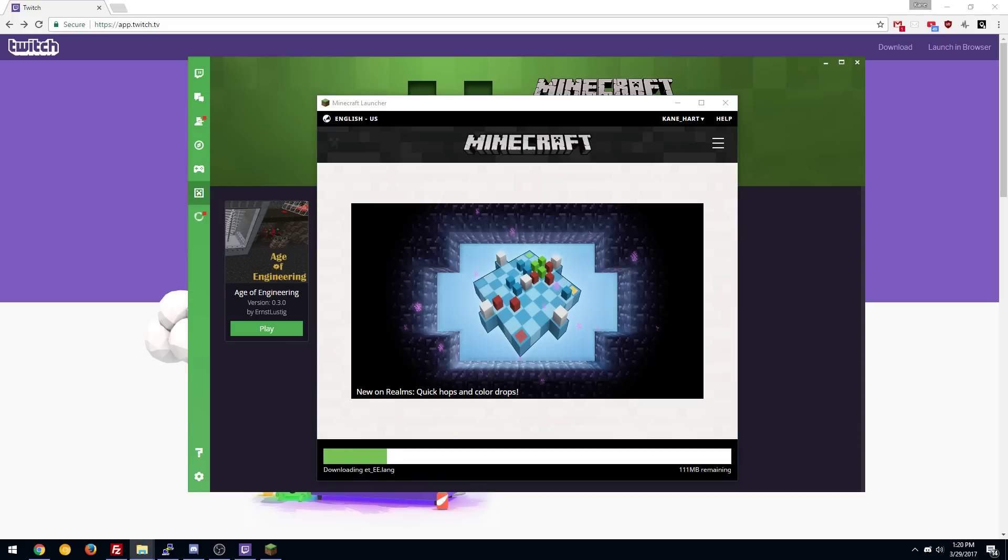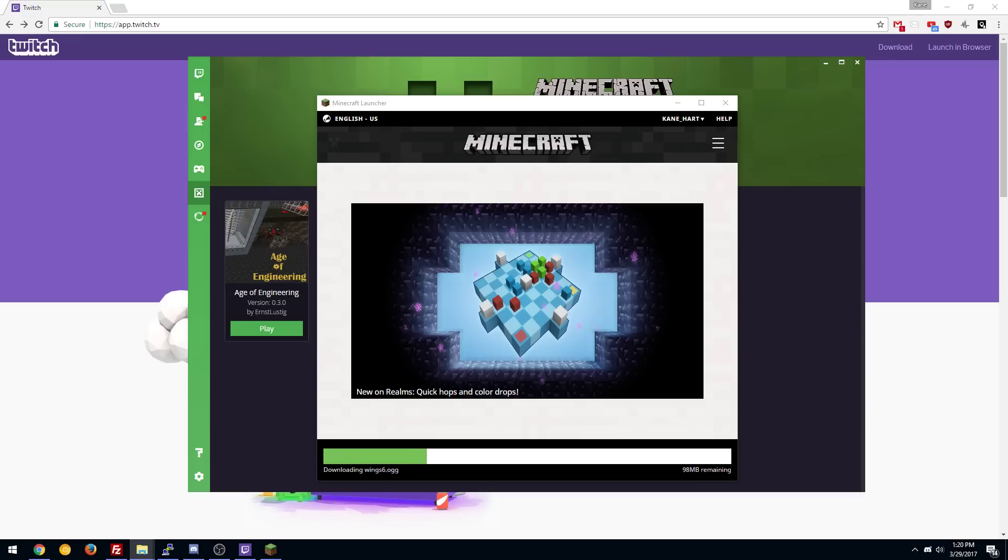And oh yeah, it's still downloading more of the vanilla Minecraft launcher stuff. Go figure. But either way, that is how it works, and now it'll launch properly here in a minute. And yeah, that's it. That's all she wrote, and hopefully that was easy and simple for you guys.